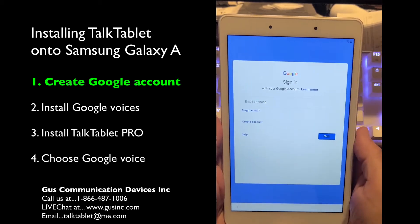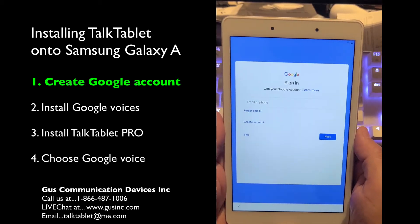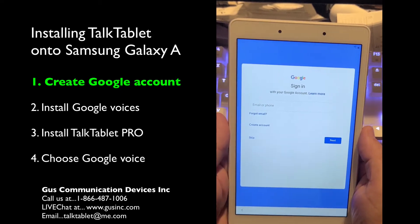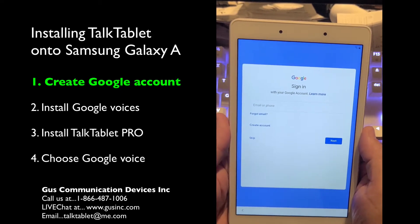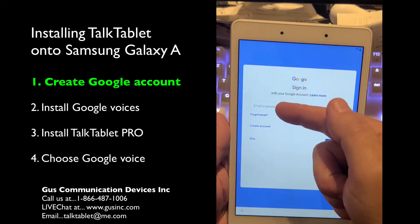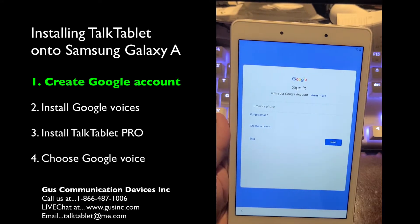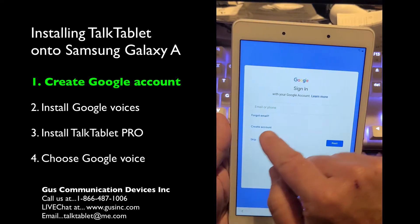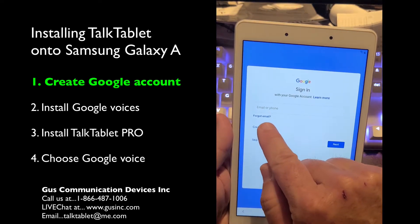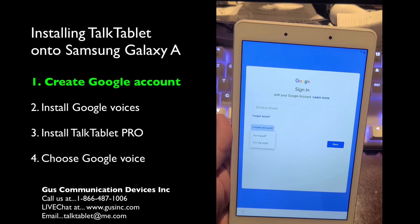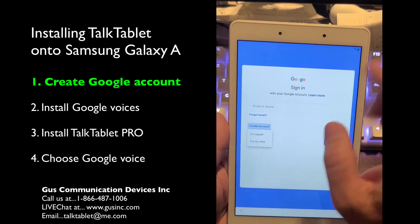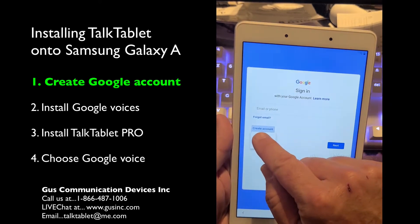Now it's actually signing in with your Google account. If you already have a Google account and you're going to be using this for your speech device, put in your Gmail account and password. If it's for a child or for somebody else and you want to create a new account, this option here is called 'Create account.' Your choices are 'For myself' or 'My child' — always choose 'For myself.'